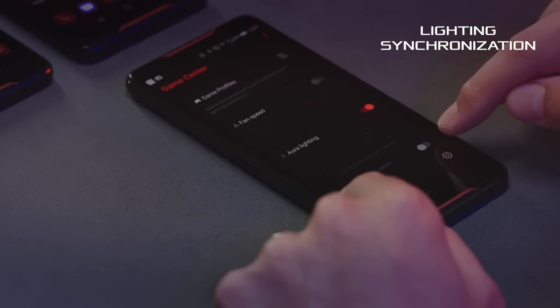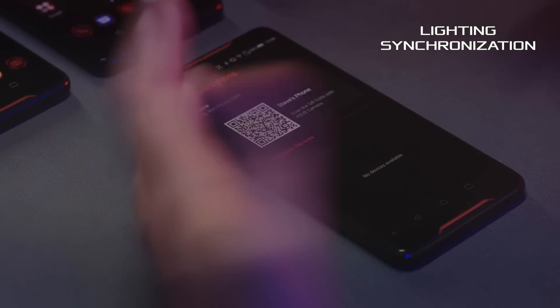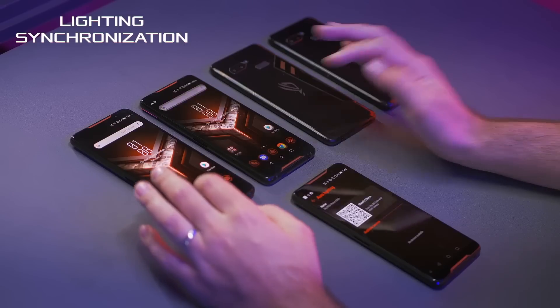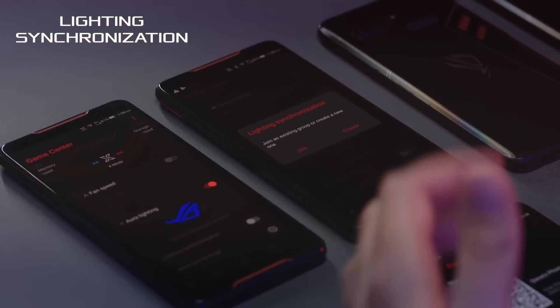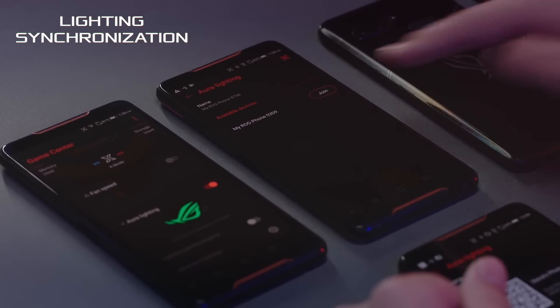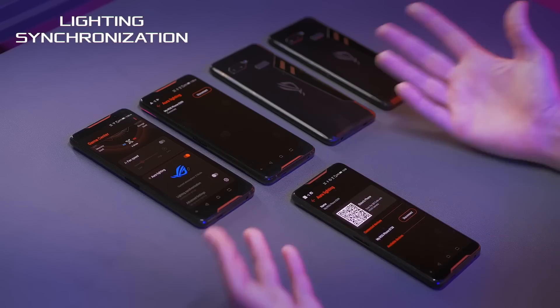Another cool feature inside Game Center's Aura lighting section is that we can actually sync multiple phones. We'll click on lighting synchronization and turn it on. This is going to be my host phone, so I'll hit create — I've basically started my own network, my own group for lighting synchronization. On each of the other phones we open up Game Center, turn on lighting synchronization, and hit join. You can see my host phone is listed right here — just tap the join button and it's already synced up.